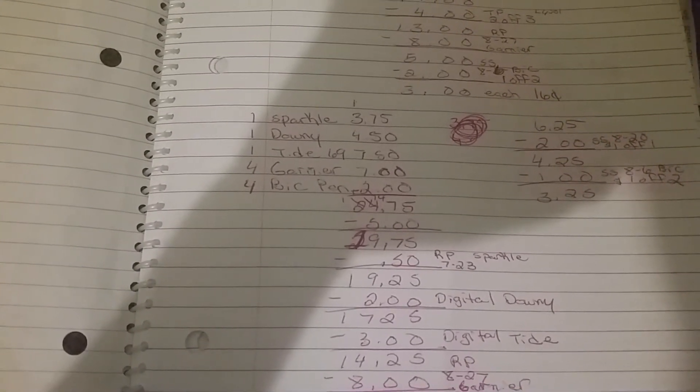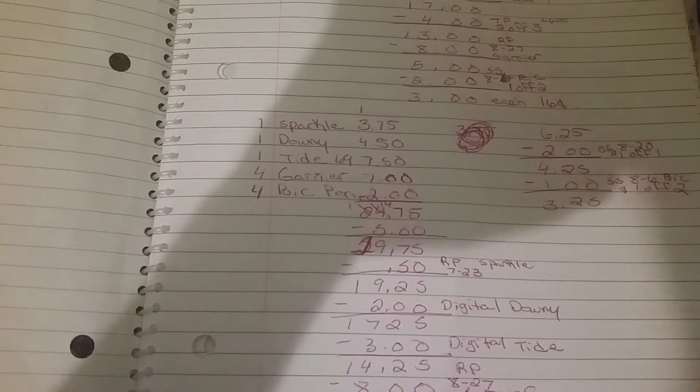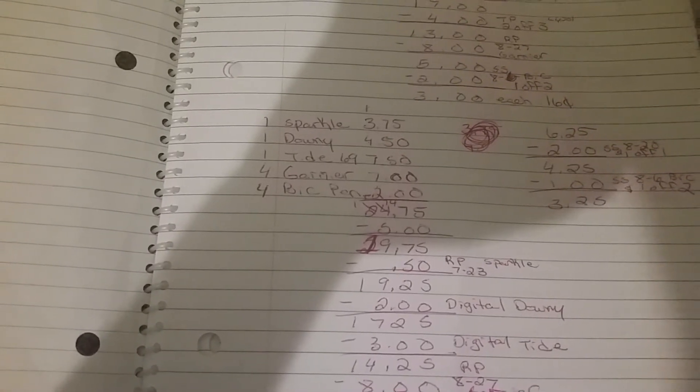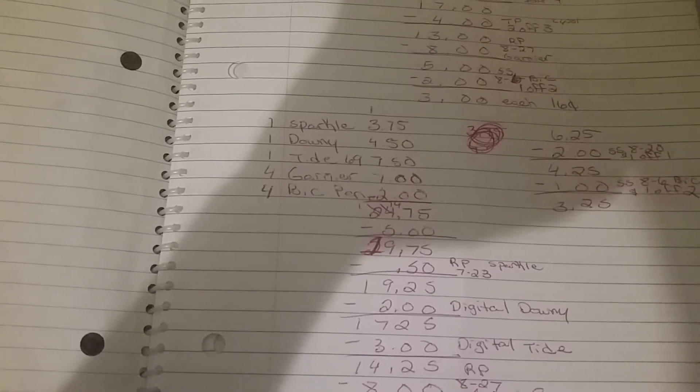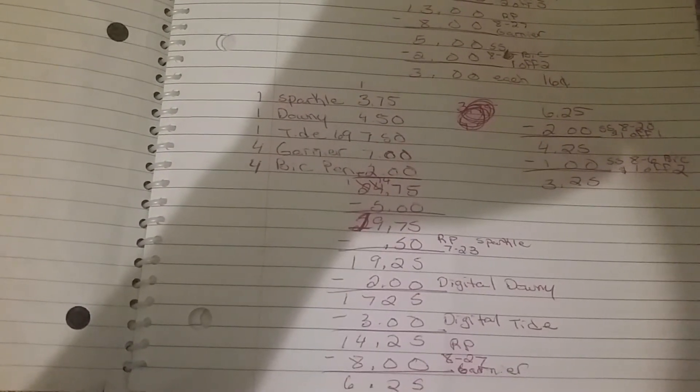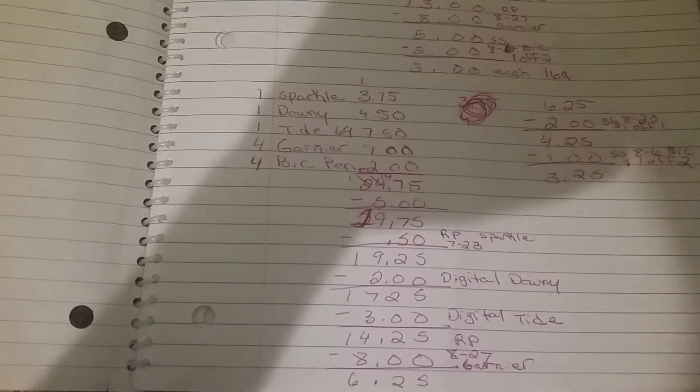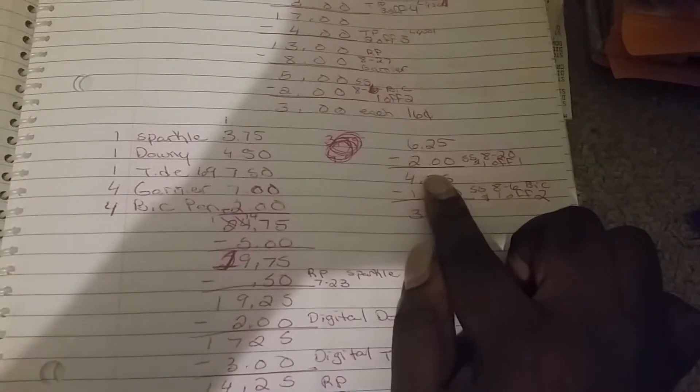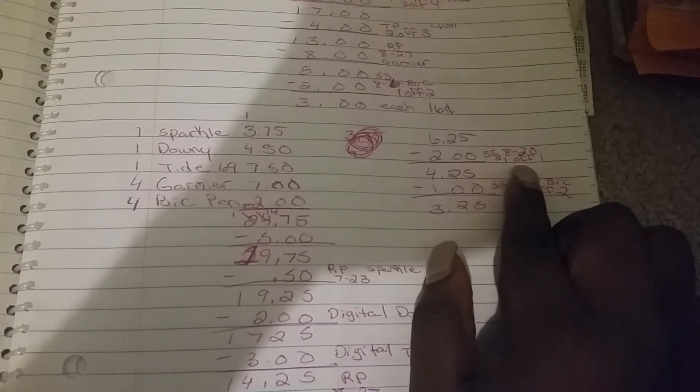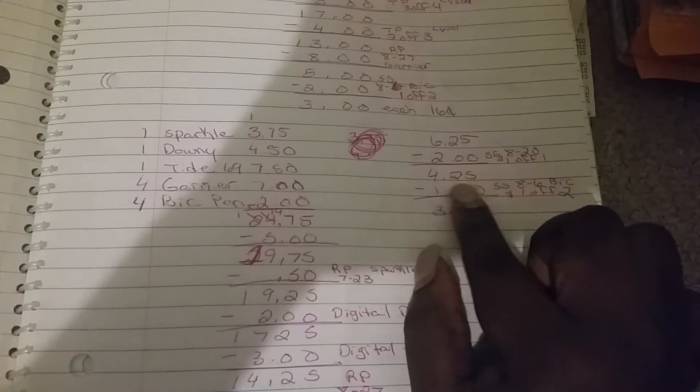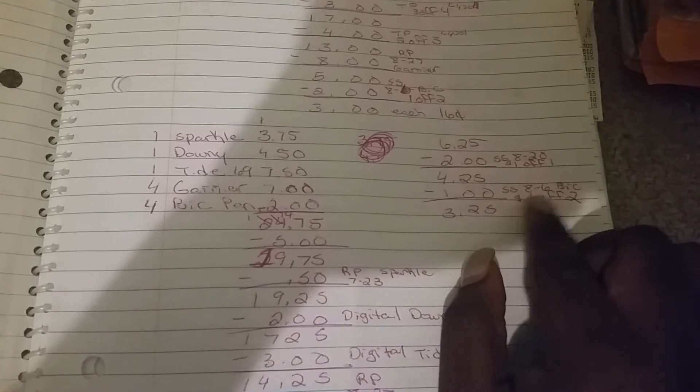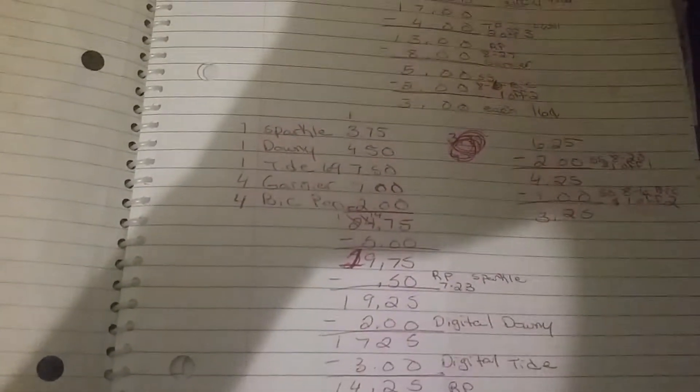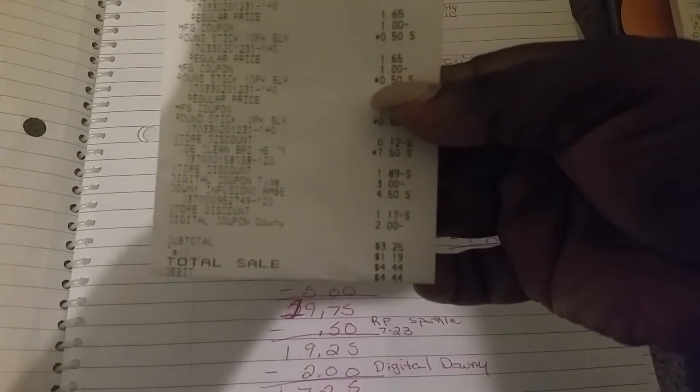$5 came off, making it $19.75. 50 cents came off, that was Red Plum 7/28 for the Sparkle, making it $19.25. $2 came off for the digital for the Downy, making it $17.25. $3 came off for the digital for the Tide, making it $14.25. $8 came off, Red Plum 8/27 for the Garnier, making it $6.25. $2 came off, Smart Source, $2 off of one for the Big product, making it $4.25. A dollar came off, Smart Source 8/6, dollar off of two, making it $3.25 for all of this. Great deal right there, really, for that Big body. That Big body by itself is $7.